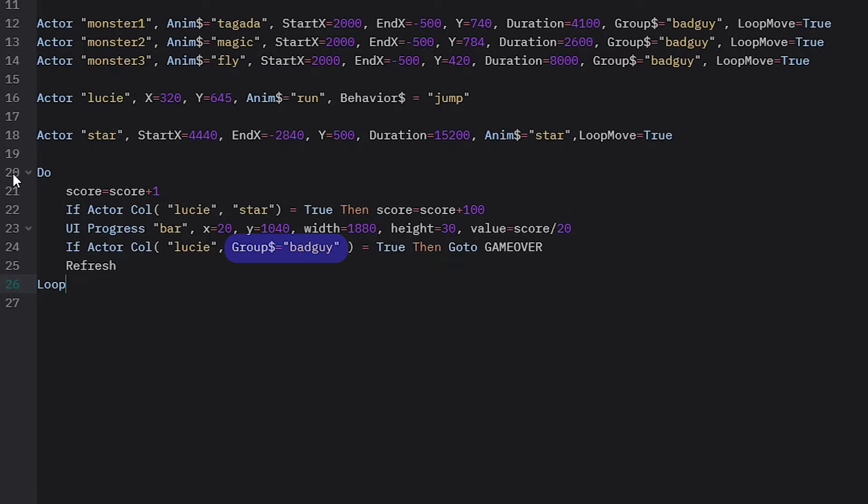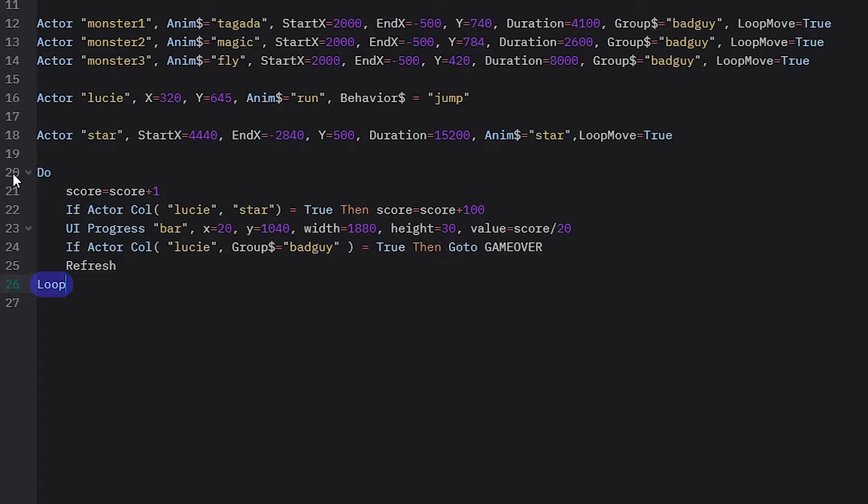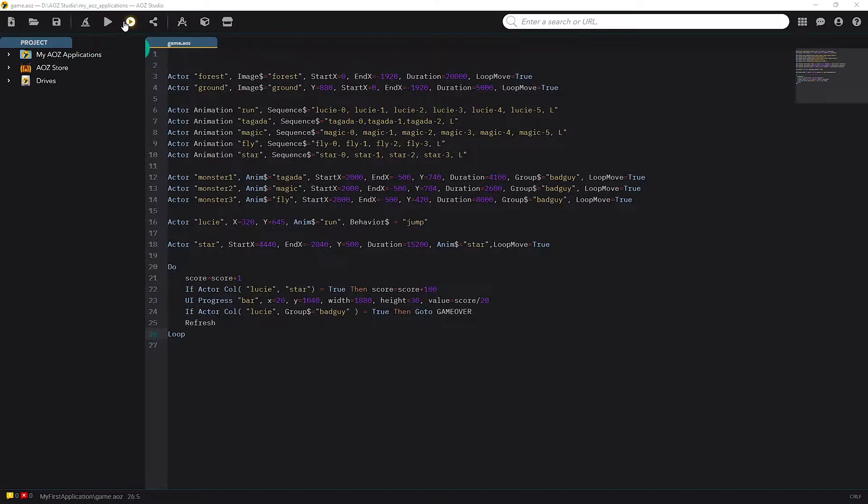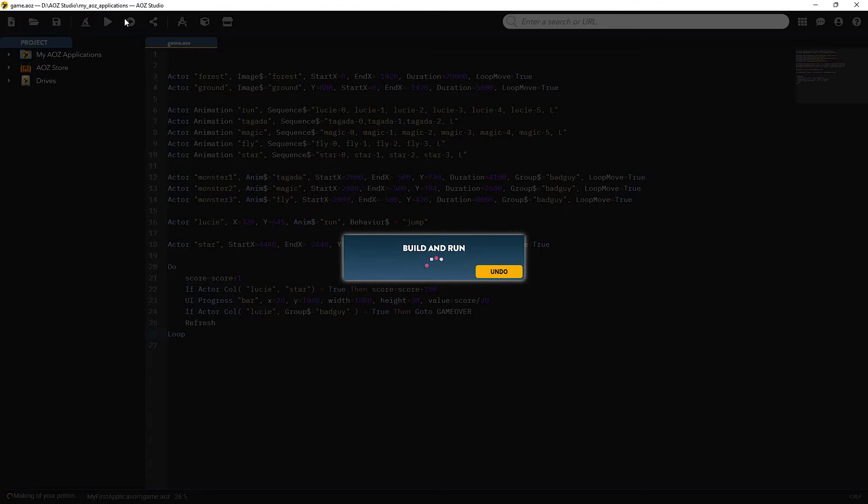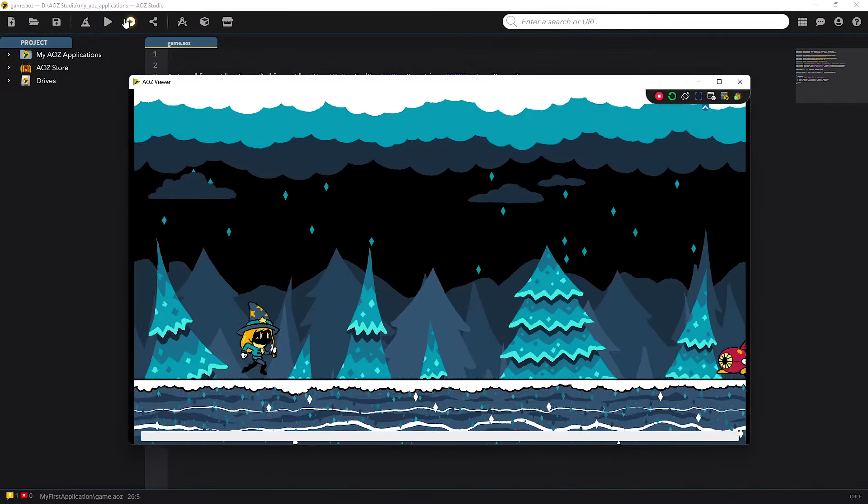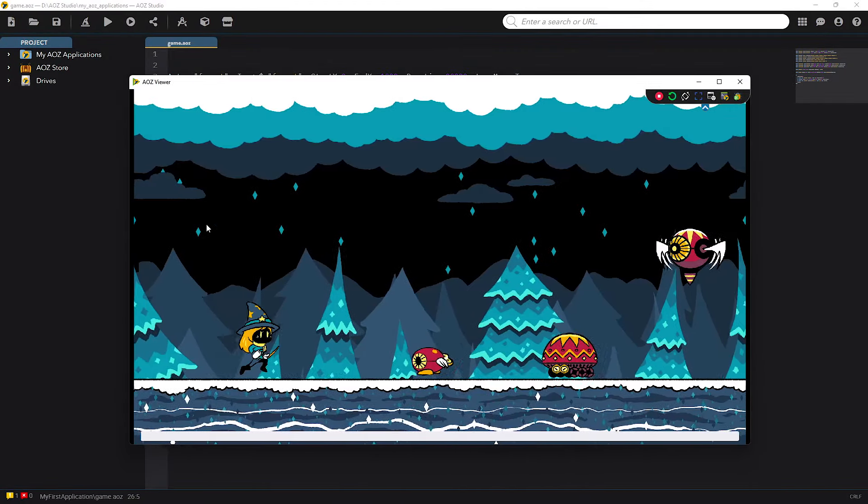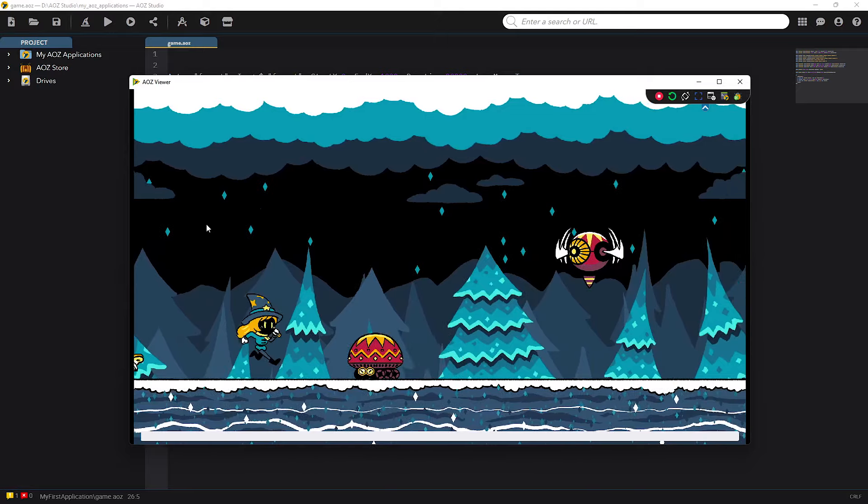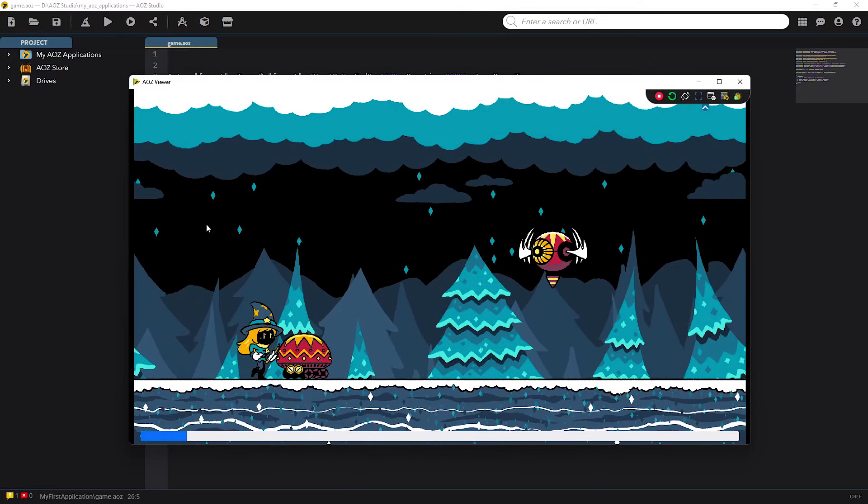Next I code Lucy's collision check with the group bad guys. With groups things are tidy and quick to program. And again, if this collision is true I could do several things but now I want to display the game over screen. With goto instruction I jump to part of the code label ID game over to manage the end of the game. Here I'm refreshing the screen to update it. Then loop indicates the end of the main loop which I started with do. And let's see how it's working. Great!